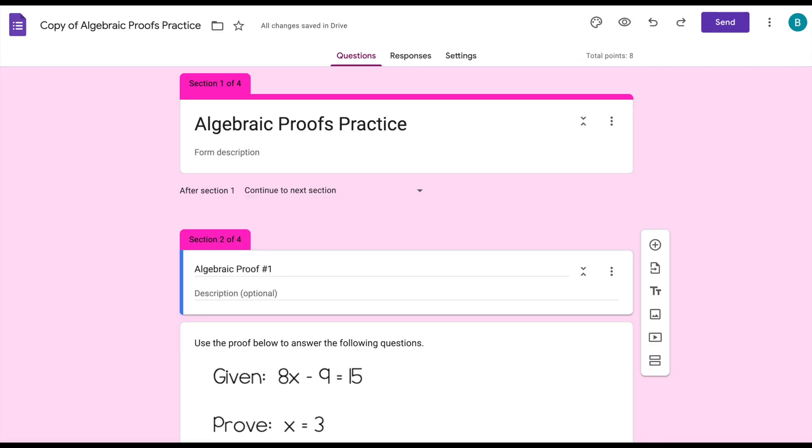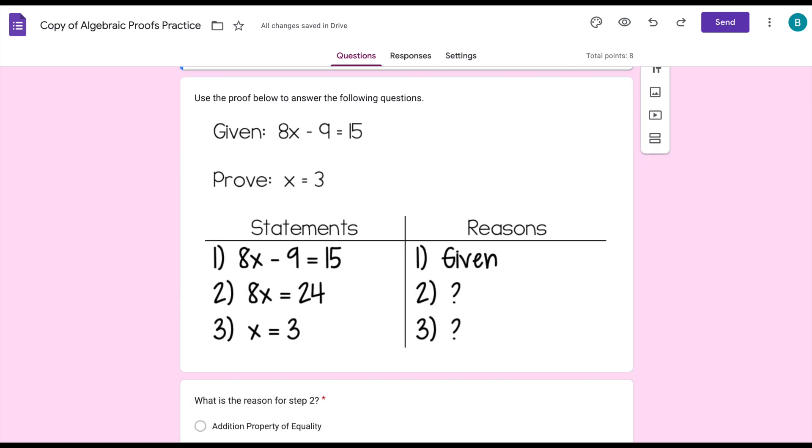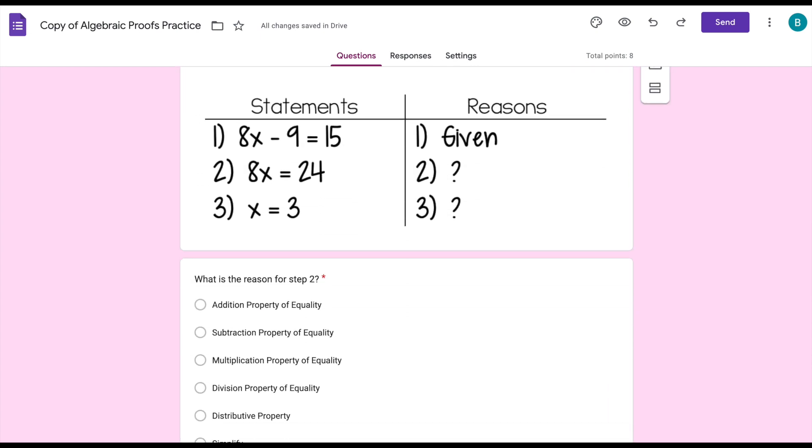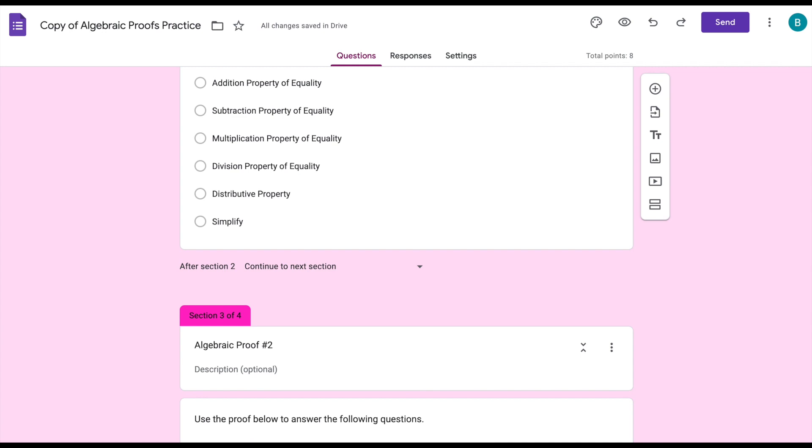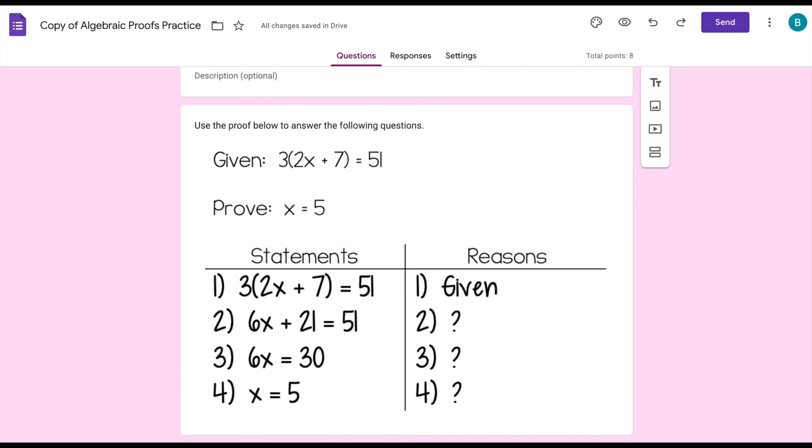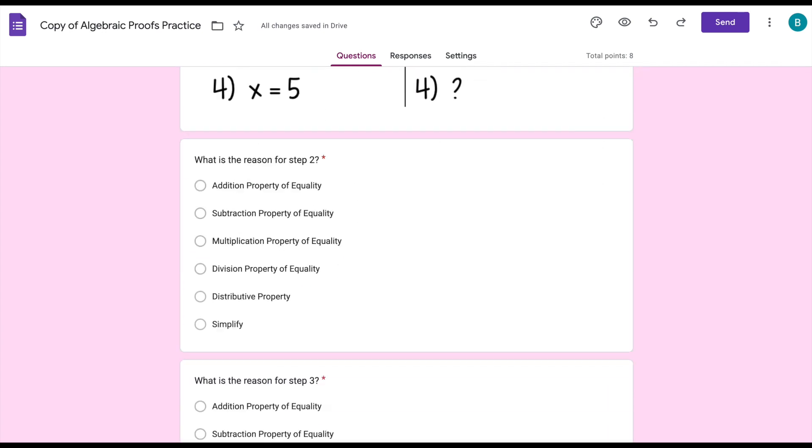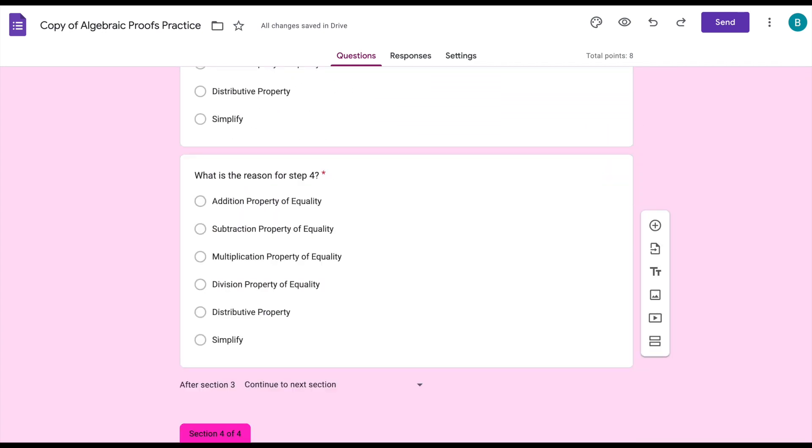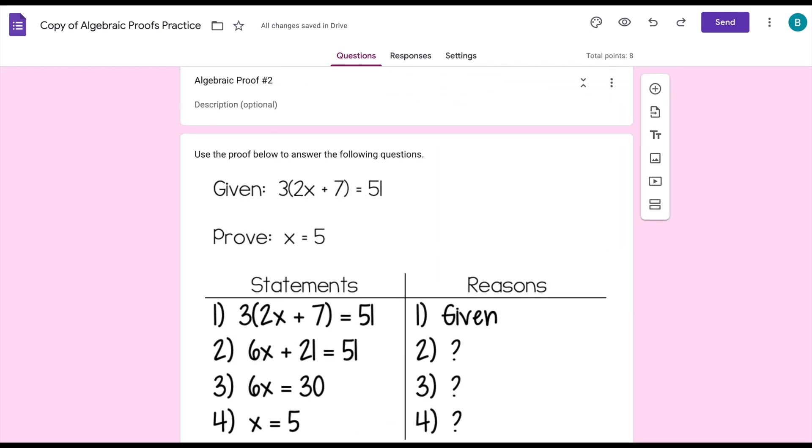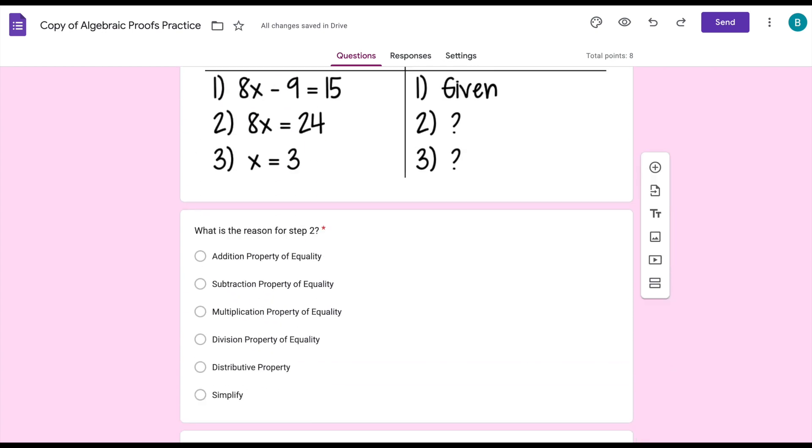This is a Google Form that I use for practice when we are working on algebraic proofs in geometry and so each proof is a different section and there are some questions about it.